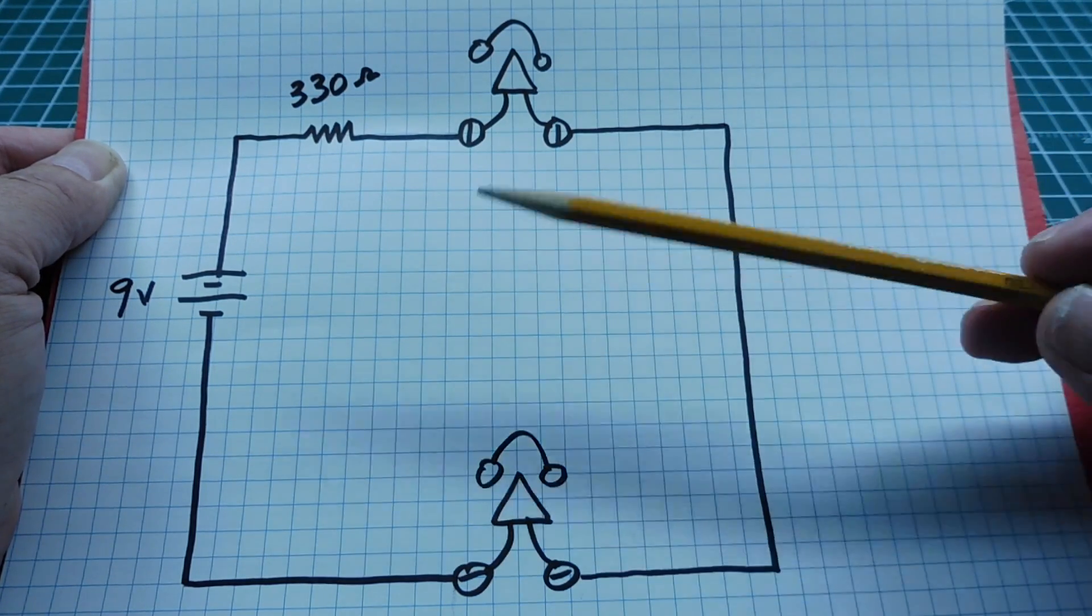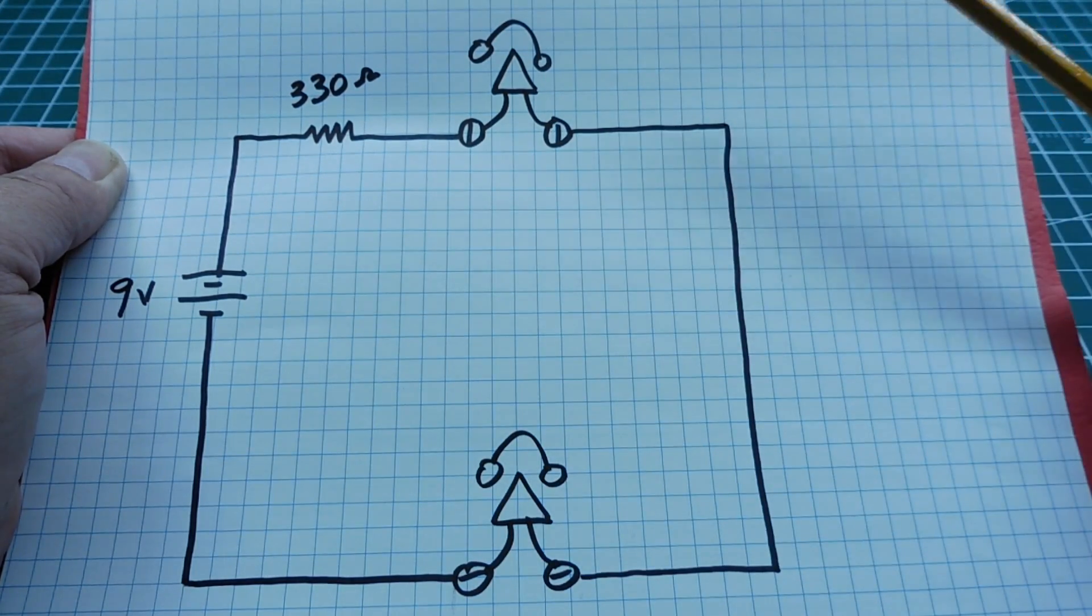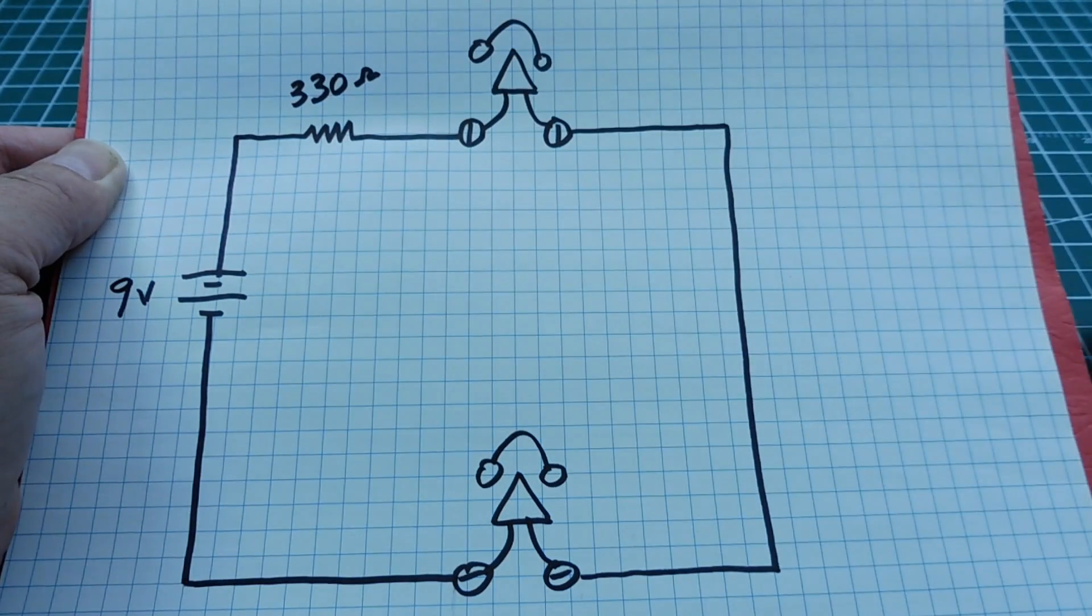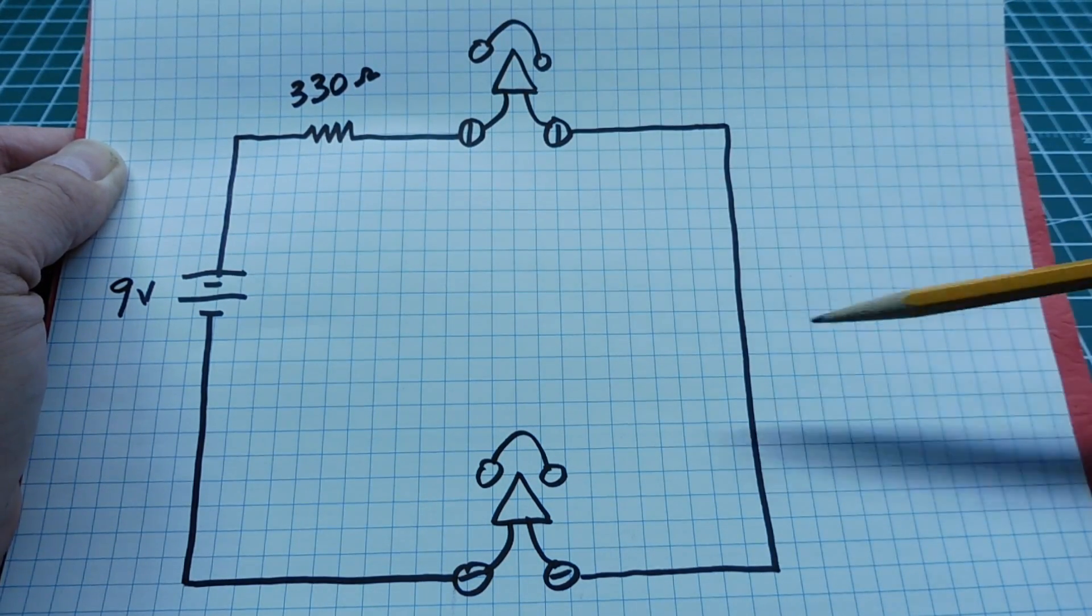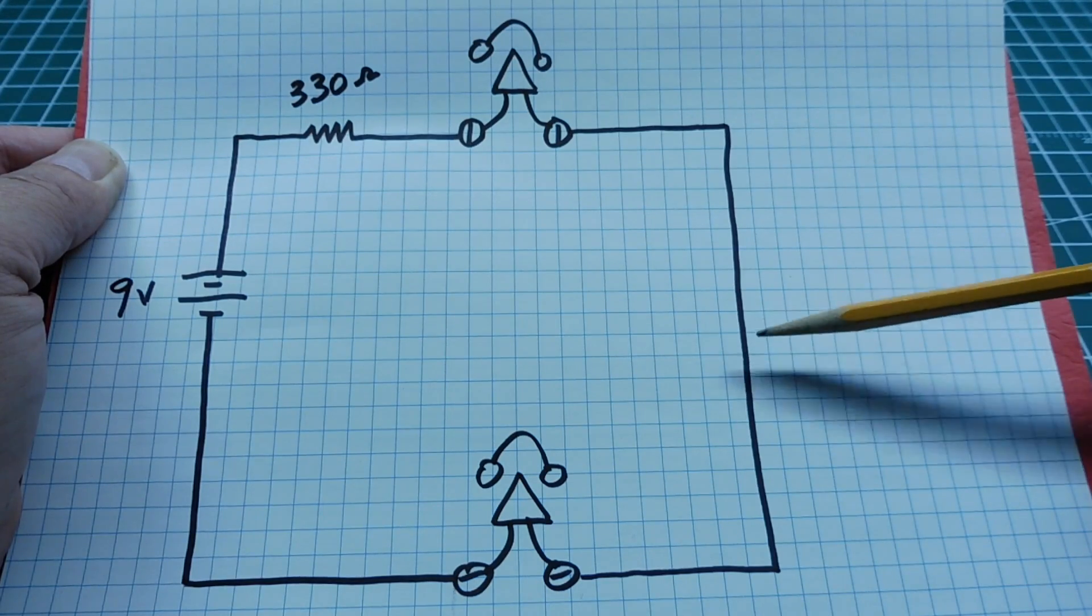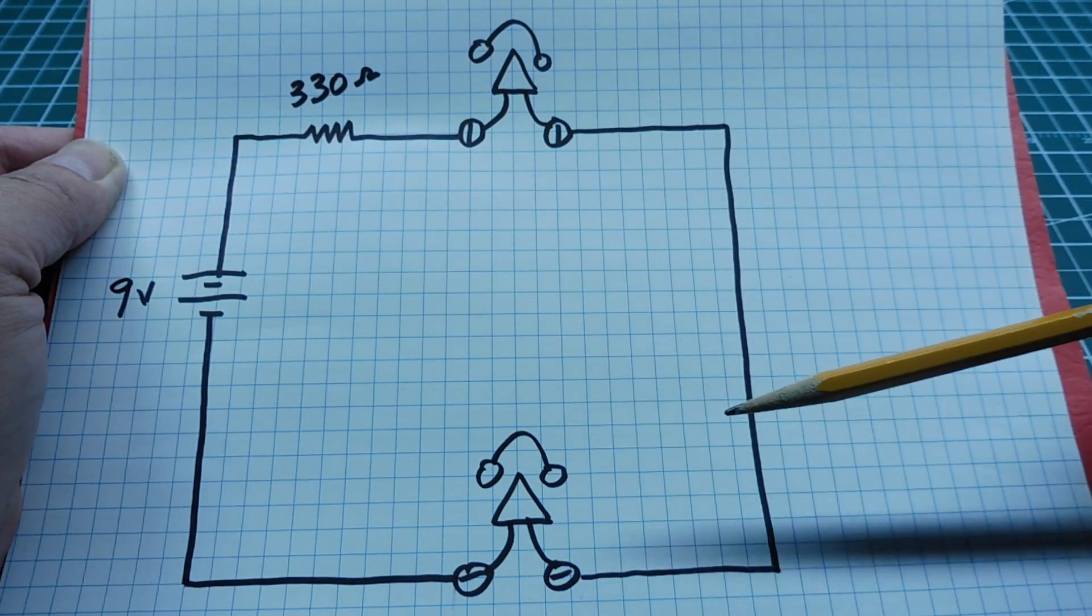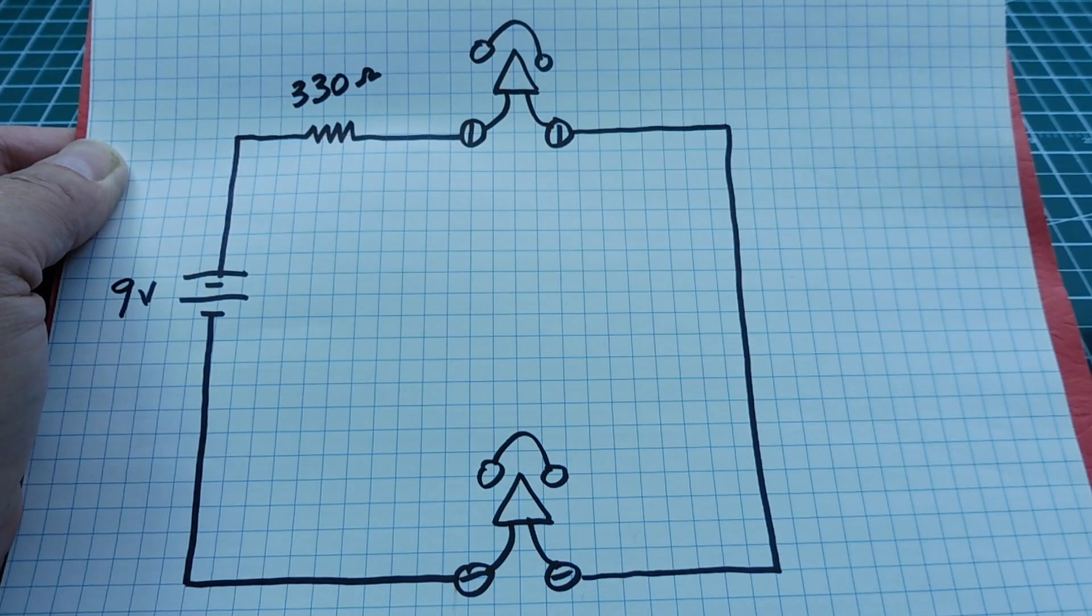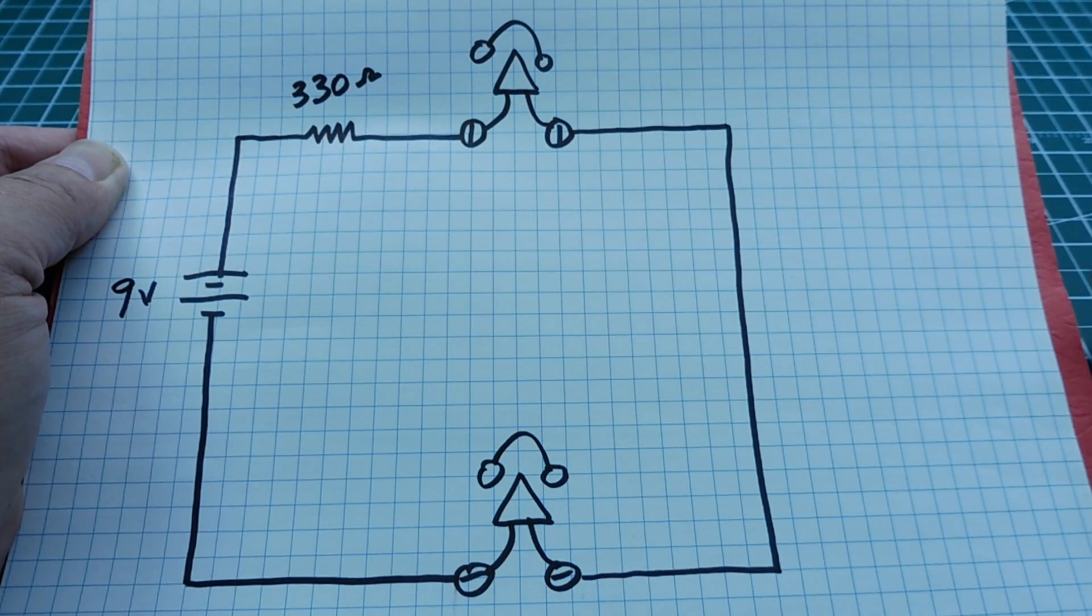Now it doesn't matter about the polarity of the 9 volt battery, it could be reversed. And the 330 ohm resistor can be changed according to the length of the line. So the longer the line length you got between the two sets, you would have to decrease the 330 ohm resistor to get proper volume on both sets.